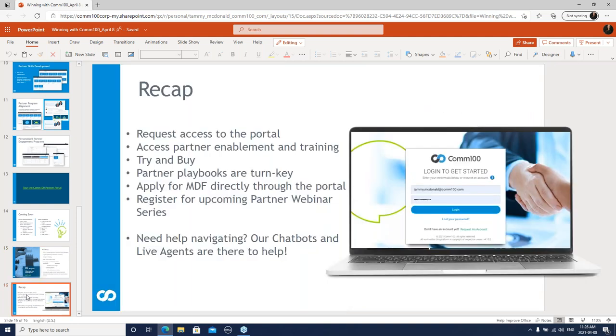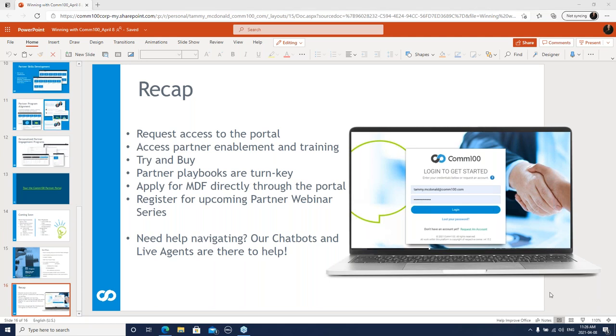Thanks, Ty. Perfect. So, just for next steps here, if you don't have access to the portal, please get access to the portal, request access. Once your domain is registered with our portal, everyone within your organization should be able to access the portal. The first place you want to go is the partner enablement and training. Once that's done, you can take a look and consider the try and buy program for your end users. Our playbooks, as you saw, are turnkey. If there's a specific market that you want to go after that you're not seeing the message for, let us know. Our partner program is flexible, adaptable. So if it's not there and you need it, let's talk. As Ty was saying, apply for MDF right through the portal. There could be money that you're leaving on the table that can take your marketing efforts to the next level, helping you grow your business. Your success is our success and vice versa.